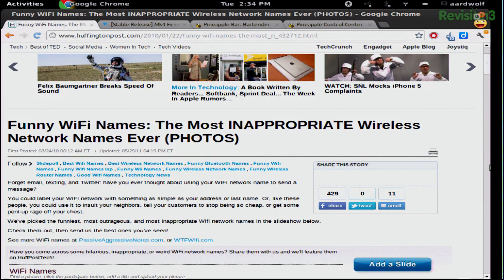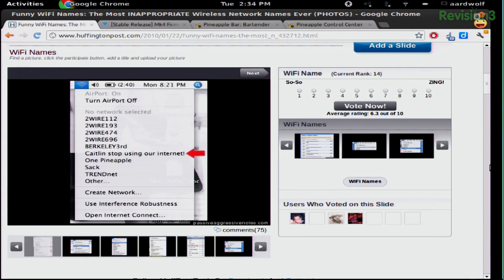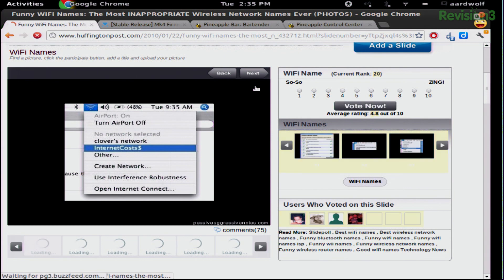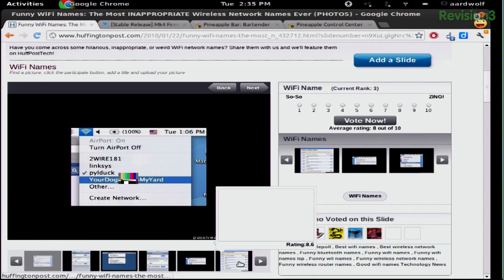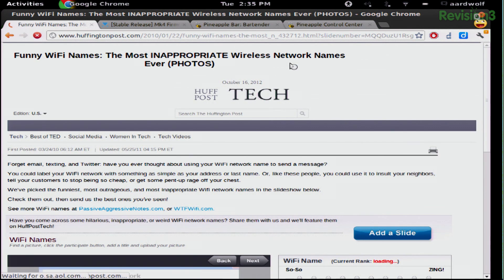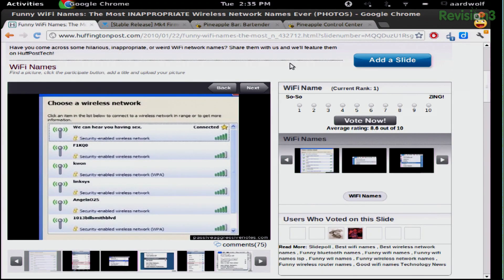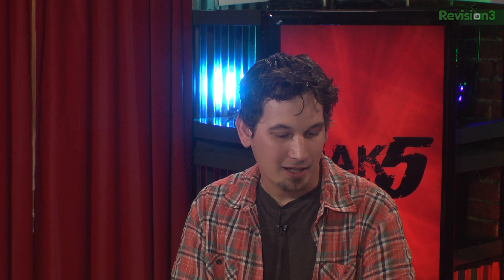Speaking of emails, we got a really funny one from a guy named Nate. He said he was Googling SSID names and came across a really funny article called Funny Wi-Fi Names, actually at the Huffington Post. They've got some of the funnier SSIDs — things like 'Caitlin, stop using our internet,' 'Internet costs money,' 'We can hear you having sex,' 'Your dog on my yard.' I kind of love the idea of SSIDs being used for that kind of social commentary. Interestingly, that first article actually lists one 'pineapple' as one of the SSIDs in the area.